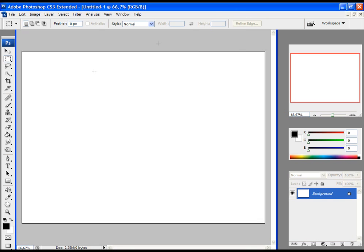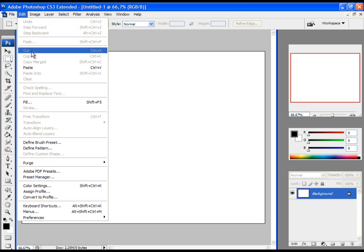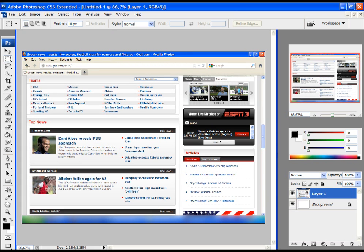The next thing you have to do is click on Edit and Paste. When you click on Edit and Paste, the screenshot will be pasted in your project.